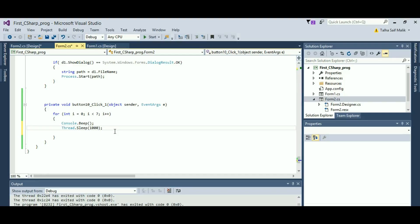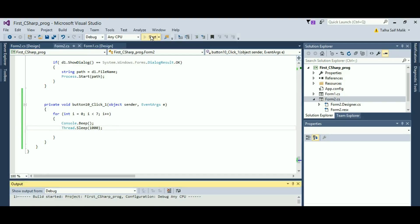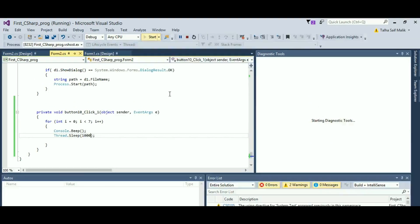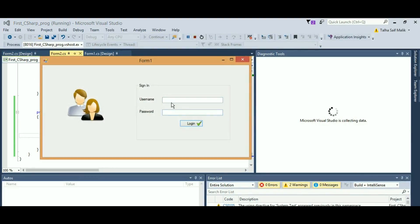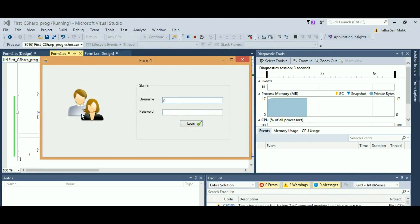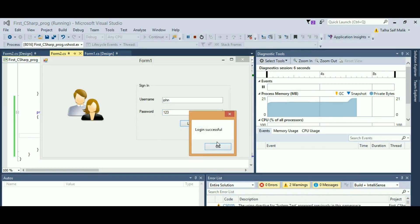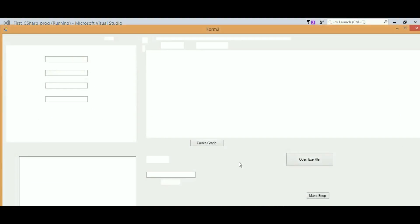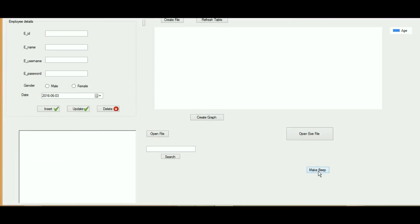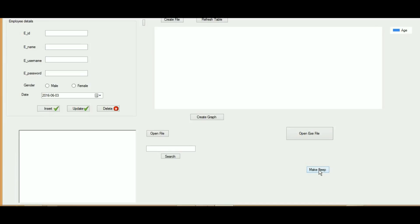So let's run our program and let's see if it actually works. I will write here my credentials and when I will hit login, you will see login successful. And now if I click the button...